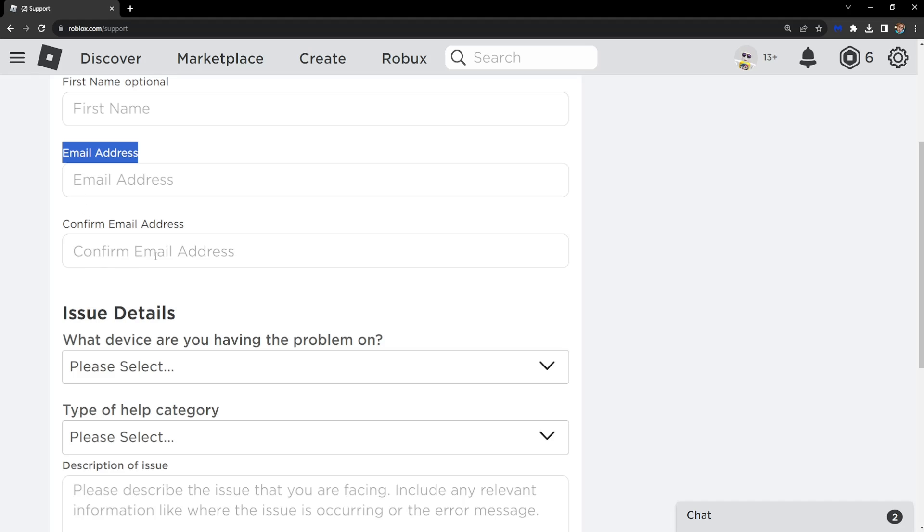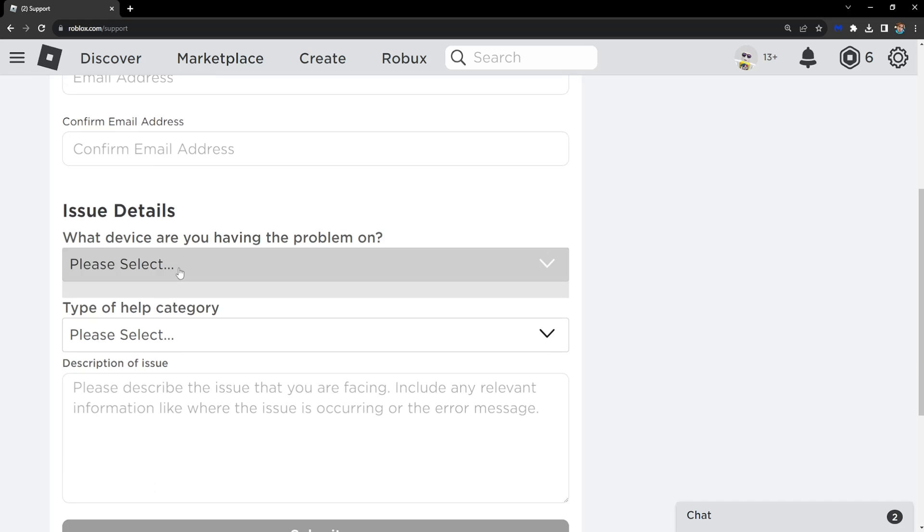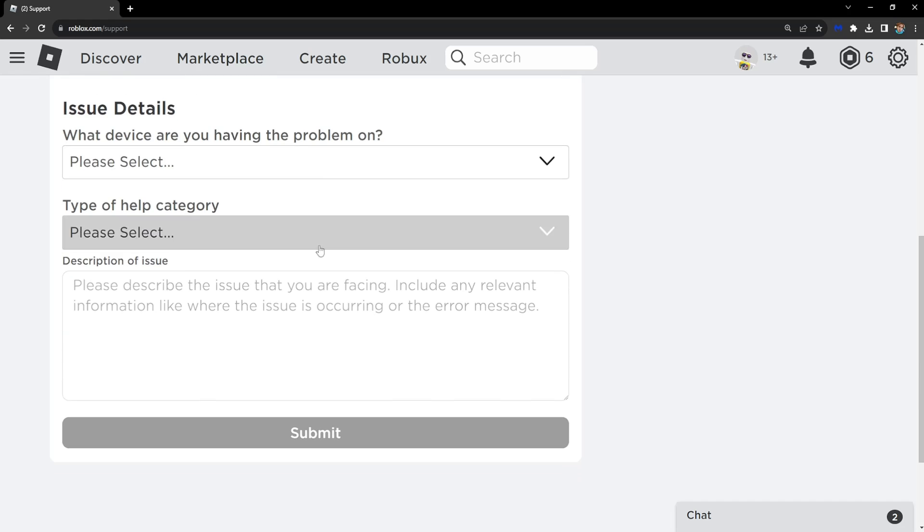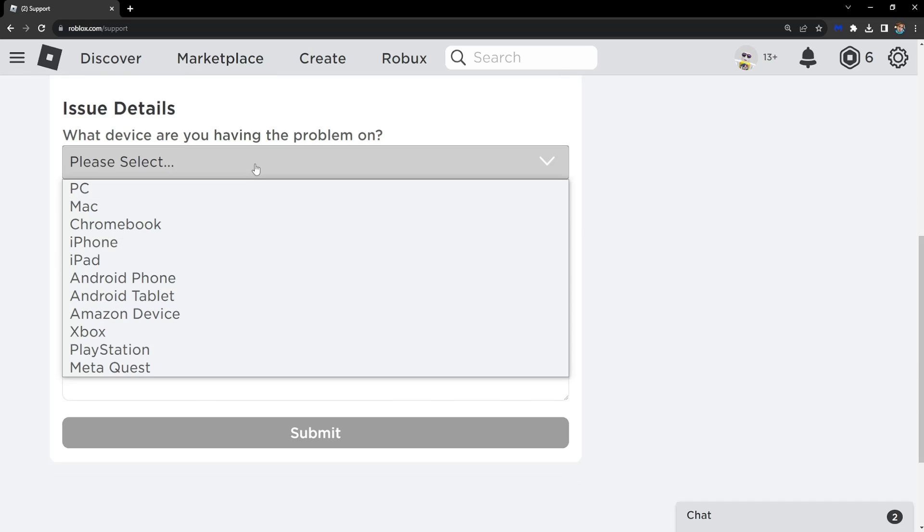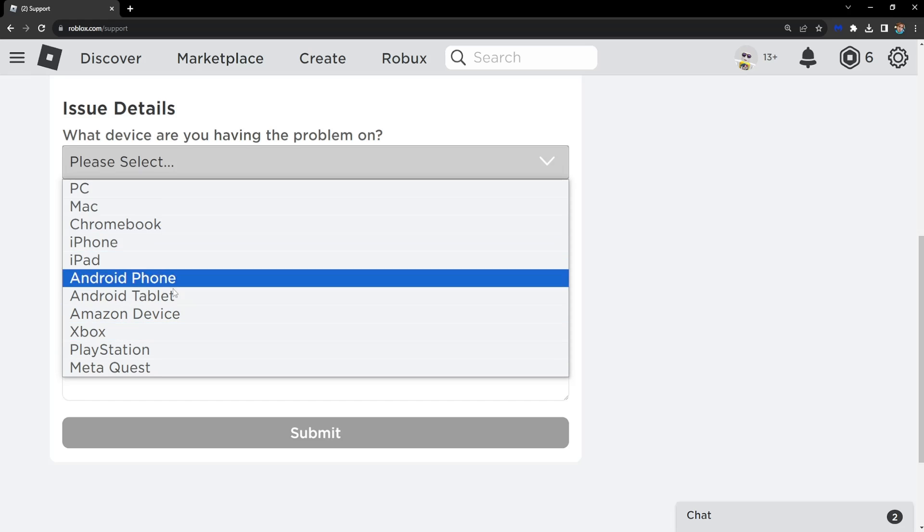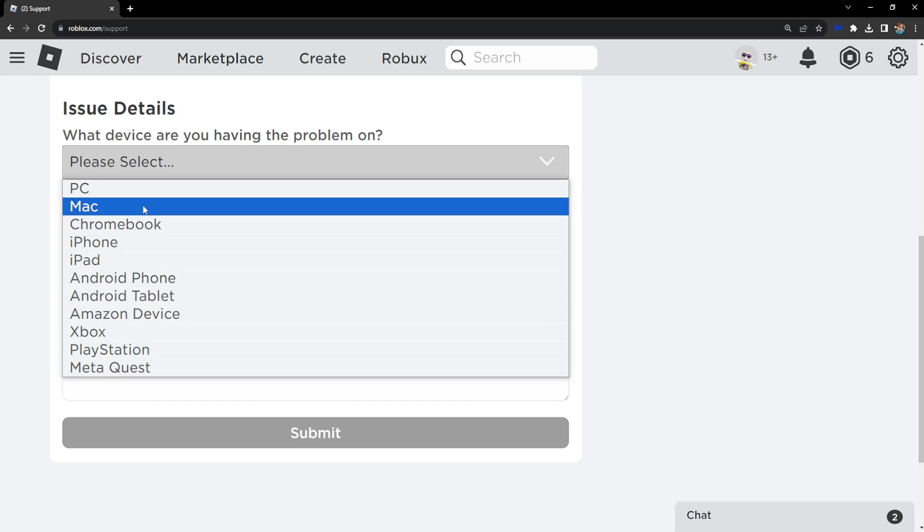After you have filled this in, what device are you having the problem on? Click on the dropdown menu and select the device that you play Roblox with.